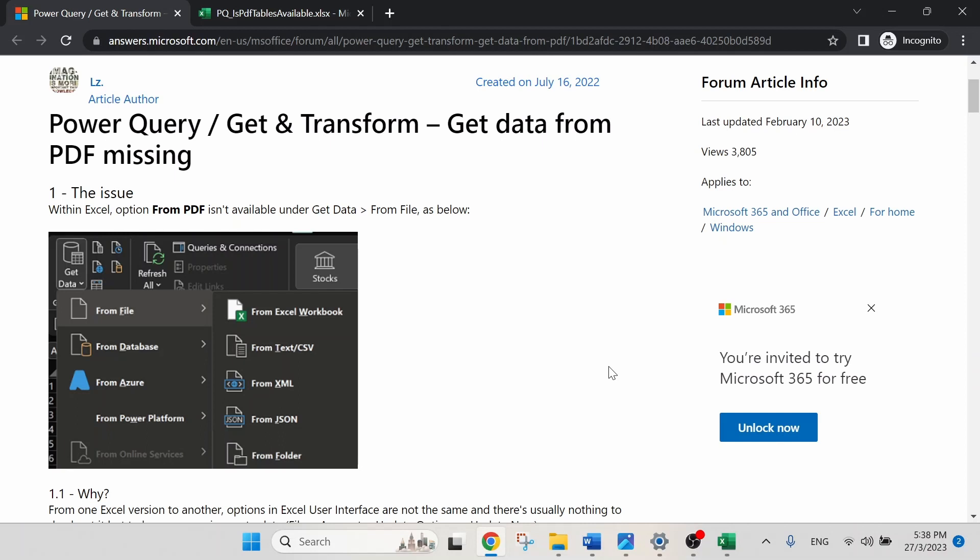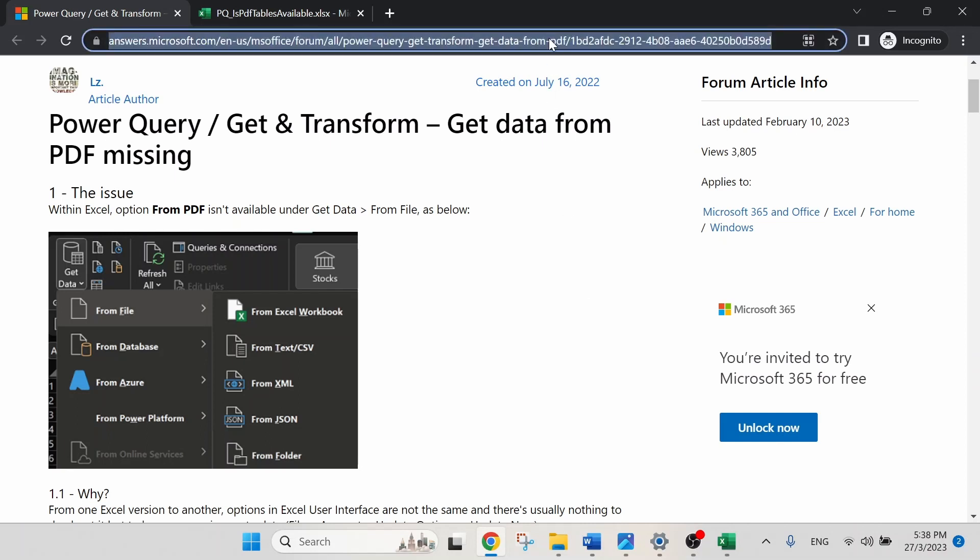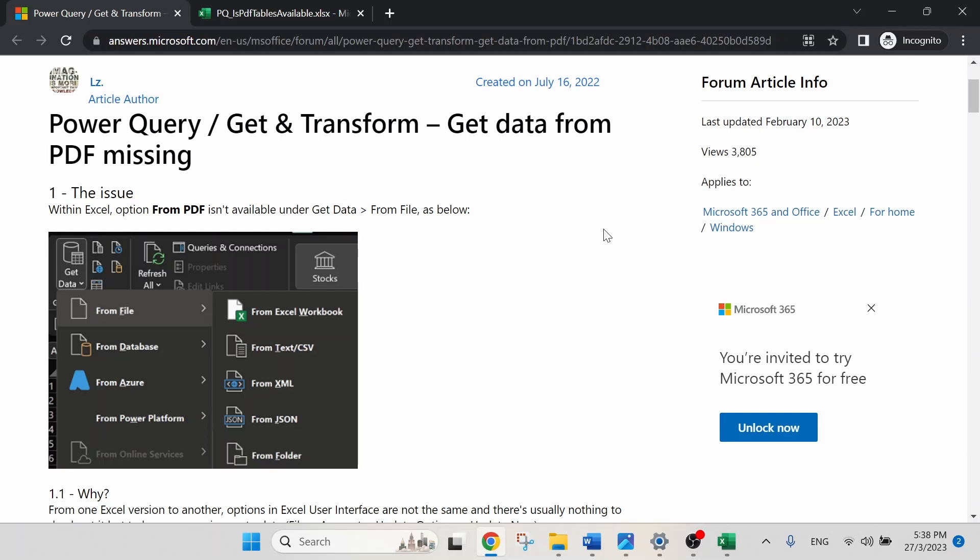We are going to follow the instructions in this forum. I will leave the forum link and the document in my video description below so you can follow along too. There are two steps in total. Let's get into it.